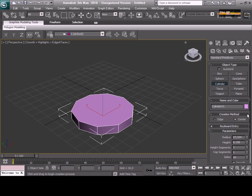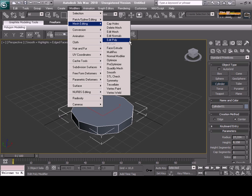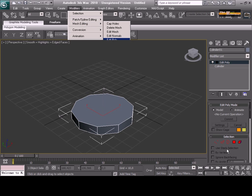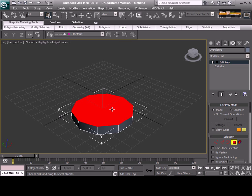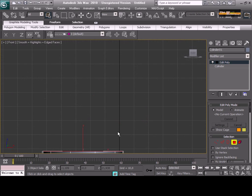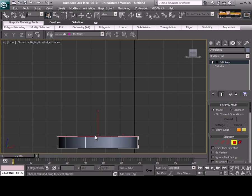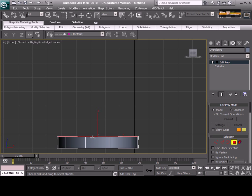We are going to start right now with a cylinder. I changed my color. Now you can see the top of the cylinder. And I'm going to use the menu, Modifiers, Edit Poly.